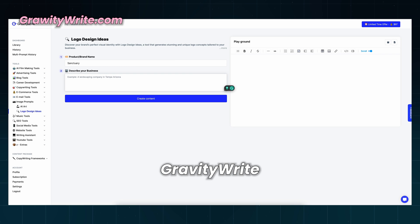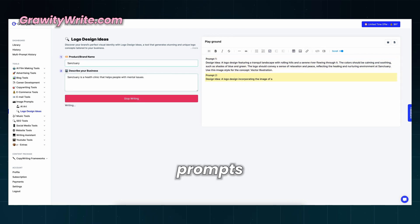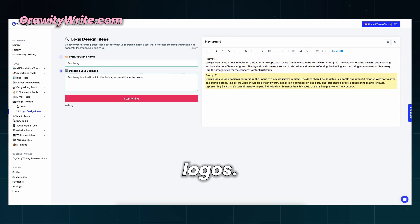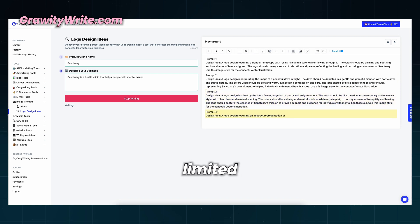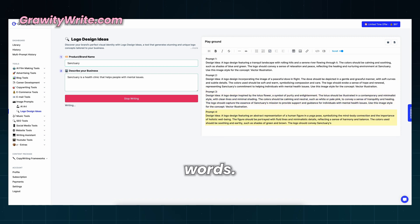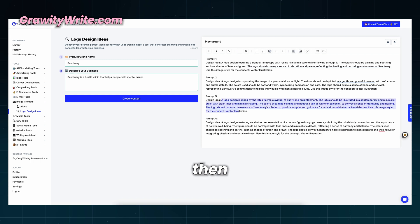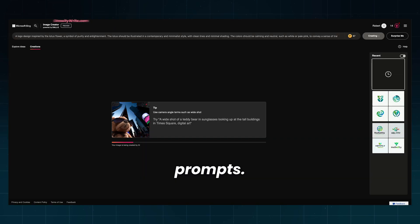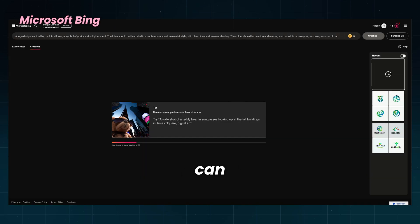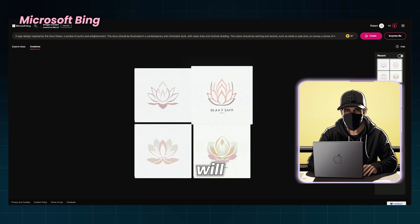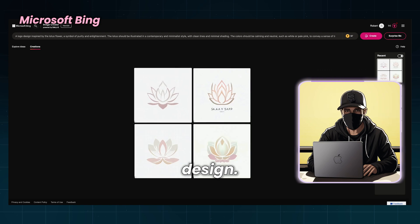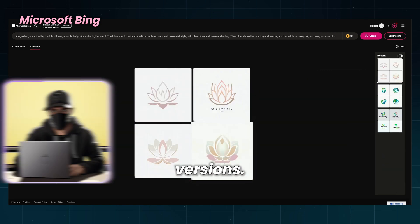GravityWrite is a tool that helps you write all kinds of content, including prompts for generating logos. It is free for the limited number of words. First, I'll describe what I want to do, and then it will generate four different prompts. As you can see, writing a more detailed prompt will help you with the design. Let's try all versions.